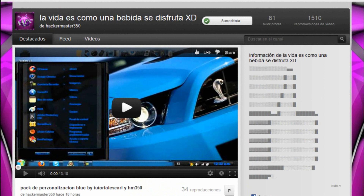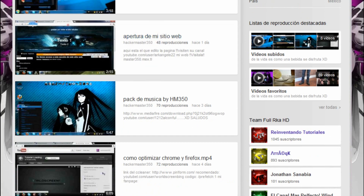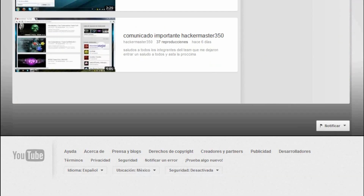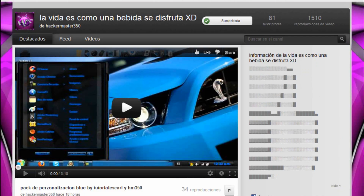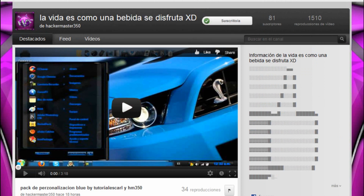El primero es Hacker Master 350, con 81 suscriptores. Él hace packs de música, de personalización y de cómo optimizar la PC. Su canal estará en la descripción de este video para que pases por sus videos, puedas dejar tu like y tu suscripción, al igual como yo lo he hecho.